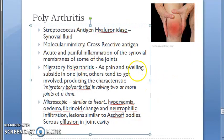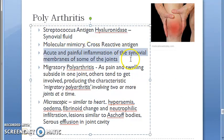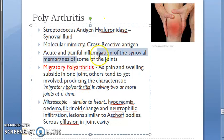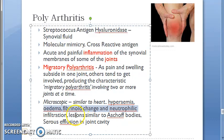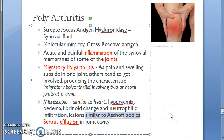This results in acute and painful inflammation of the synovial membrane — migratory polyarthritis. Migratory means the pain and swelling will subside at one joint and then appear at another. Microscopically it is similar to the heart: edema, fibrinoid changes, neutrophil infiltration, lesions similar to Aschoff bodies, and serous effusion.